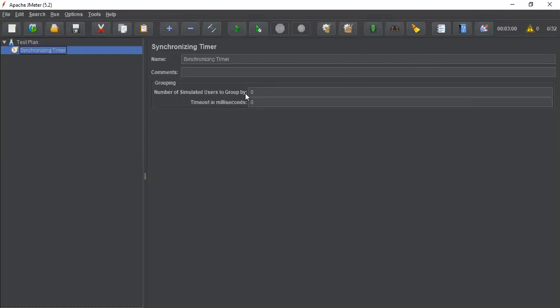If you give 10, then JMeter will release the same number of users which is defined in this option.